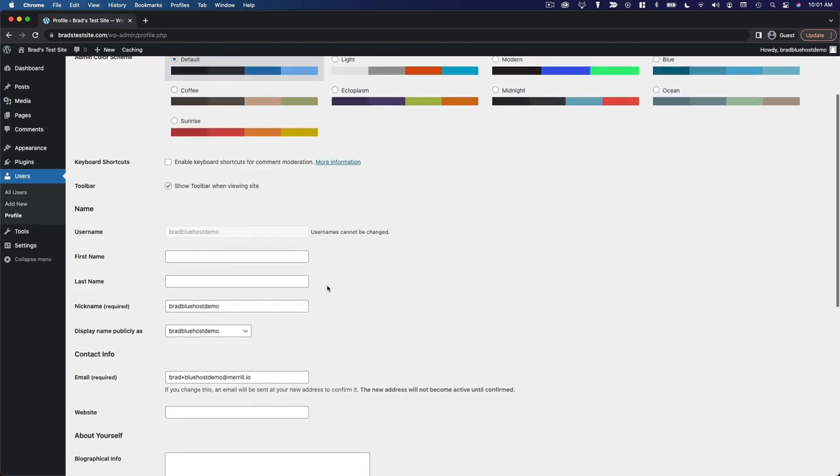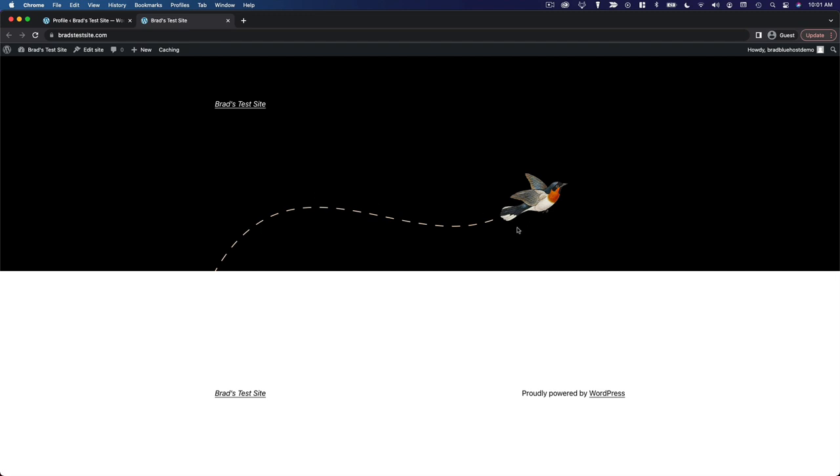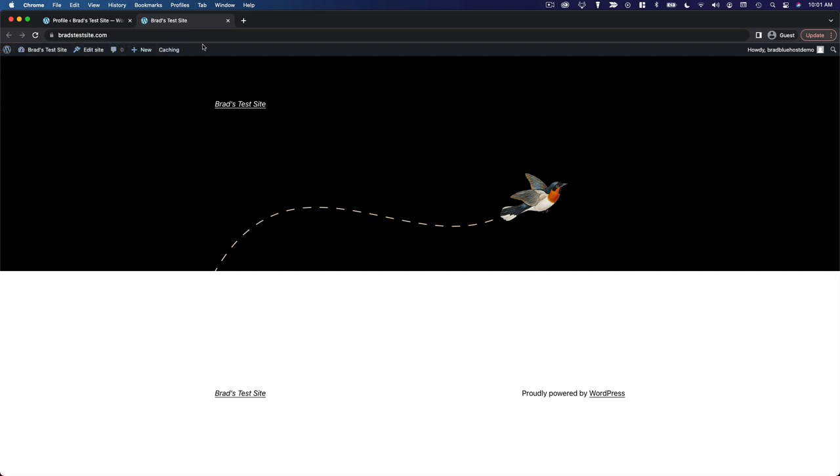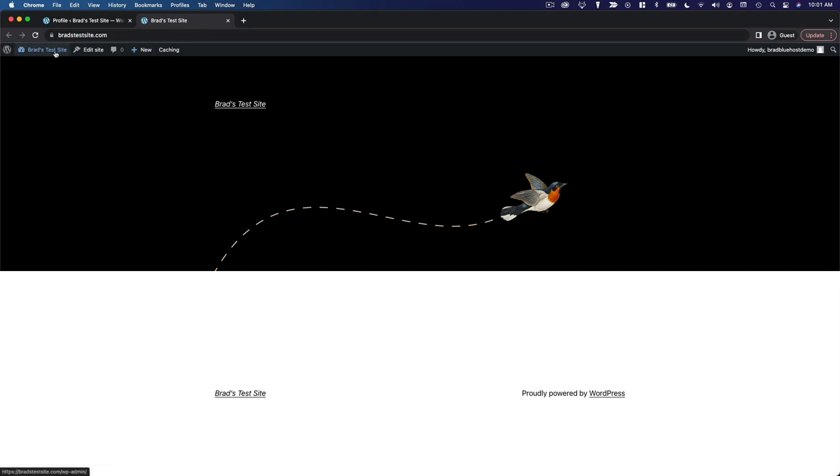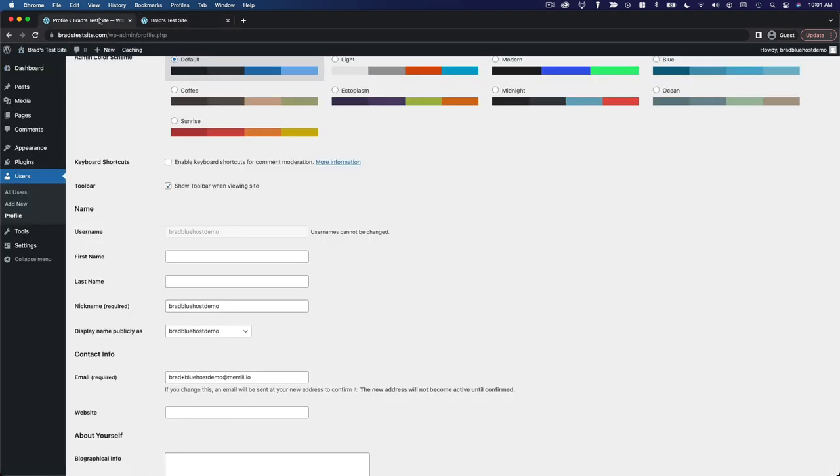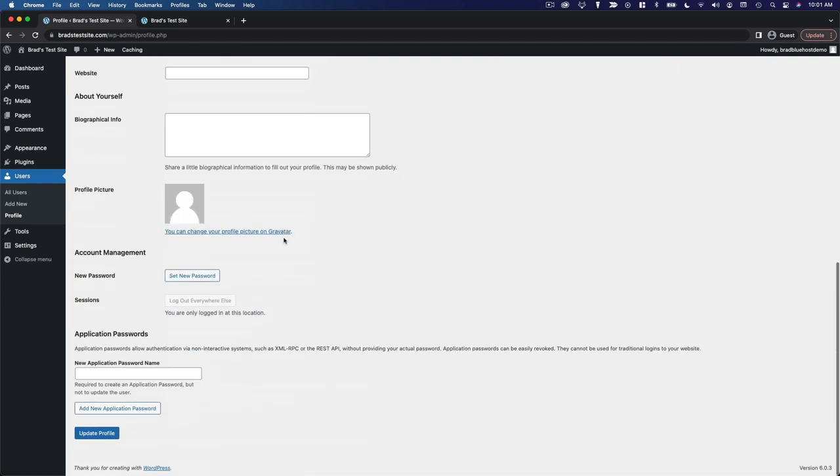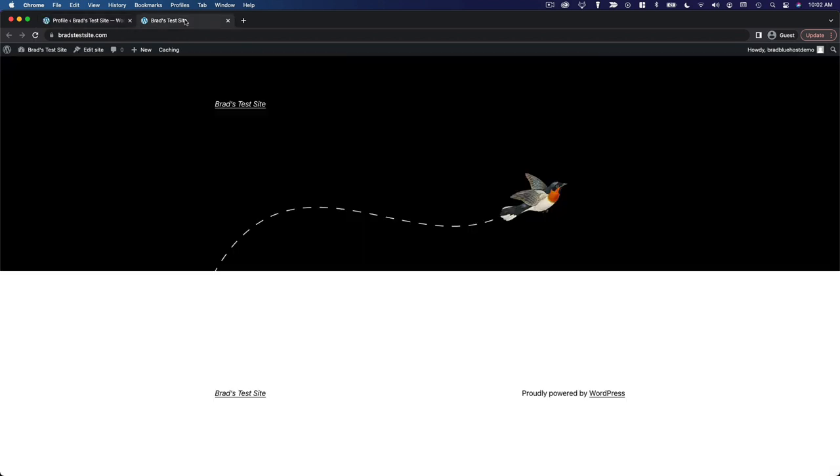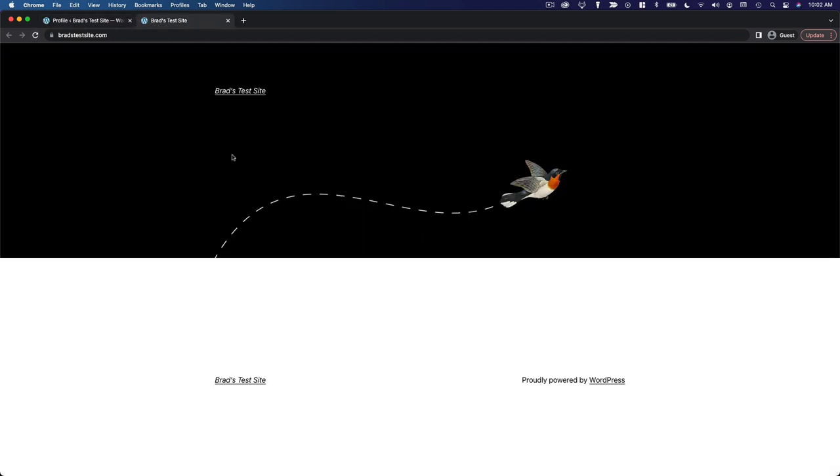You can choose whether to show the admin bar or the toolbar when you're viewing the front end of your site. So you can see here as I'm viewing my site, I have the admin bar here. I have quick links to add a post or get back to the dashboard. But if you disable that, you'll see that you view the site very much like your visitors would see the site without the WordPress admin bar at the top.